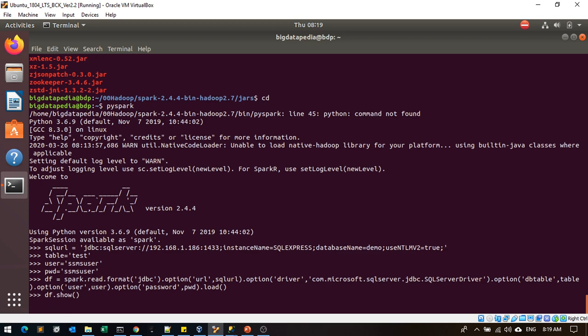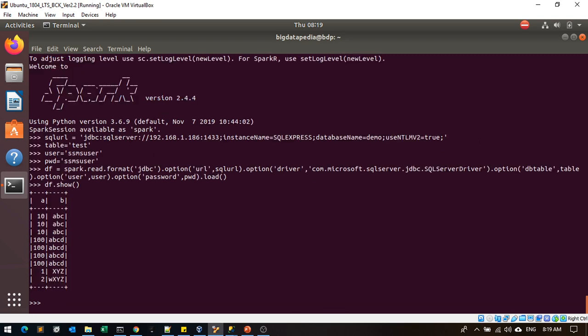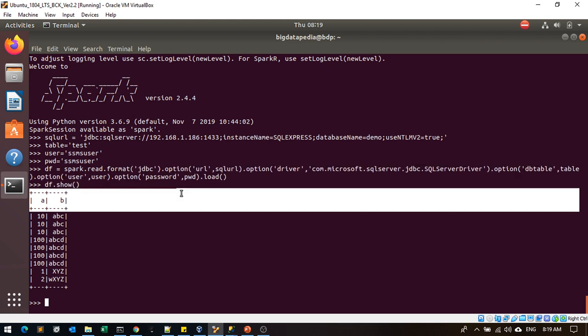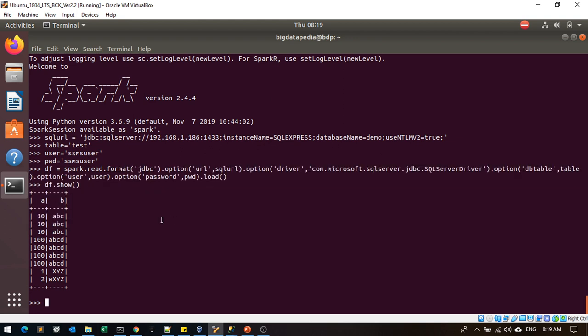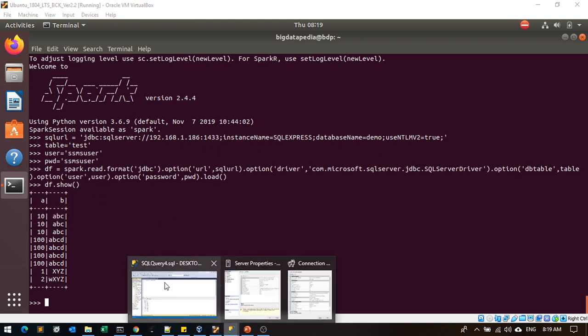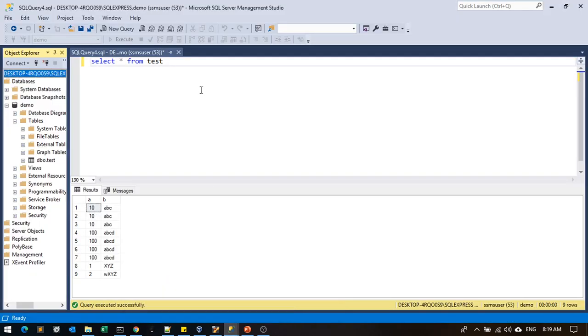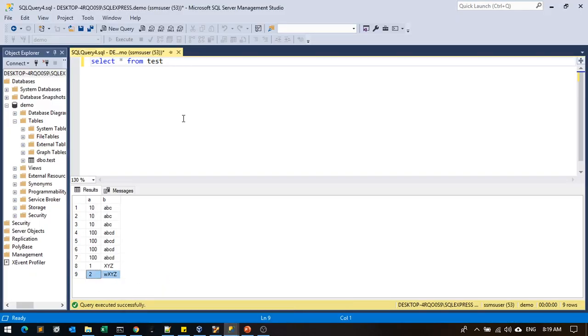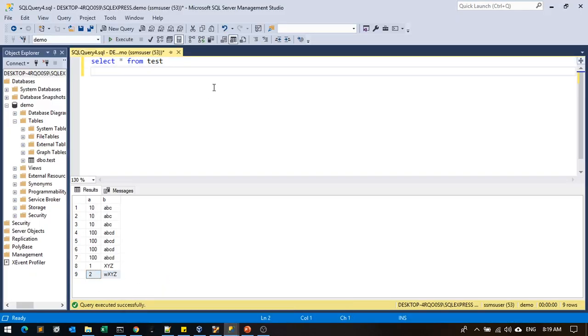You can load the data from SQL Server. I'm trying to remove this record right now and we'll see the output.